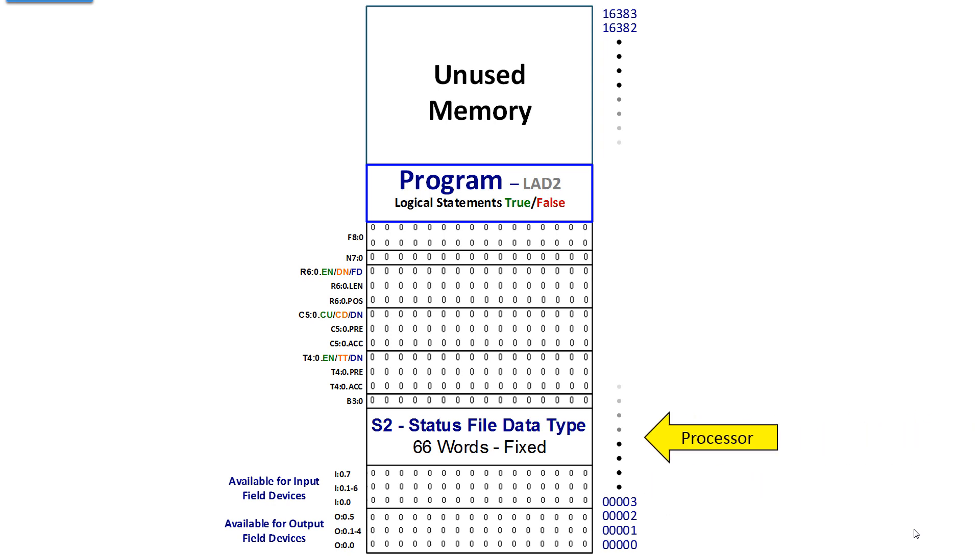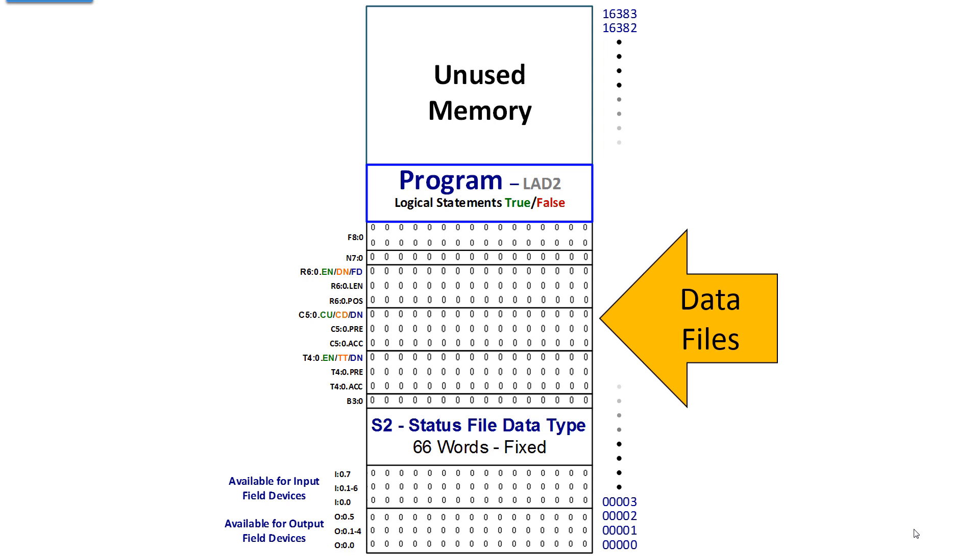Then there's a status file. This is fixed. This cannot be changed, and then of course you have data files that each data file is the first element of an array that can be expanded for binary, timer, counter, control, integer, and maybe floating point.